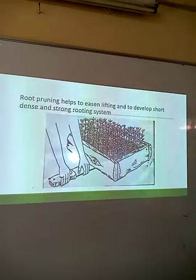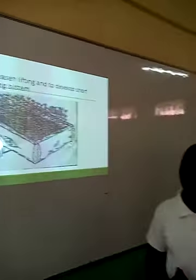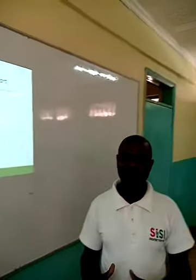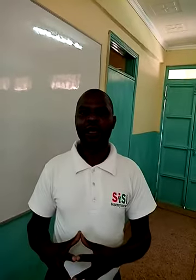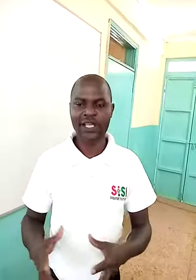That brings us to the end of this lesson. I want to appreciate you very much for listening. In our next lesson, we shall proceed with the other aspects of agroforestry. Thank you very much.